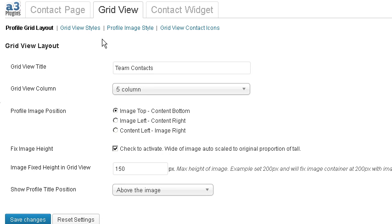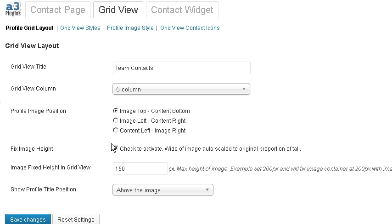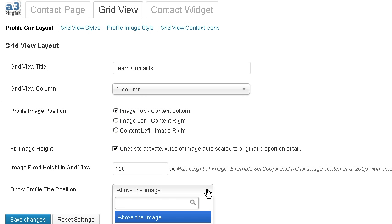Here we are on the grid view layout settings. The first thing we'll look at is five column. We've got the image positioned at the top. We fixed the image height — this helps to keep your grids level — and we fixed the image height at 150 pixels, and we've chosen to show the title above the image.